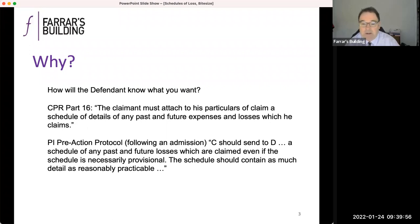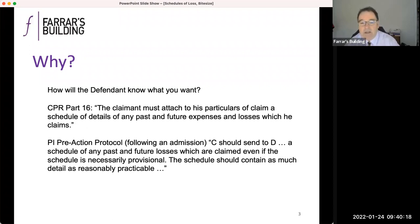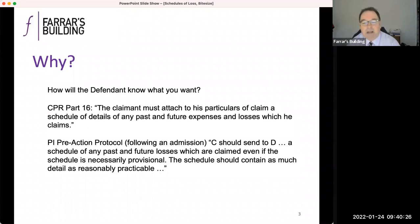We've all experienced applications — good and bad — for increased value, resistance to the same, and new evidence. But first principles are important. Limitation in personal injury claims allows for a decent period to quantify matters pre-issue. So formally, a schedule of loss needs to accompany the particulars of claim. Practice Direction 16 says the claimant must attach to his particulars of claim a schedule of details of any past and future expenses and losses which he claims.